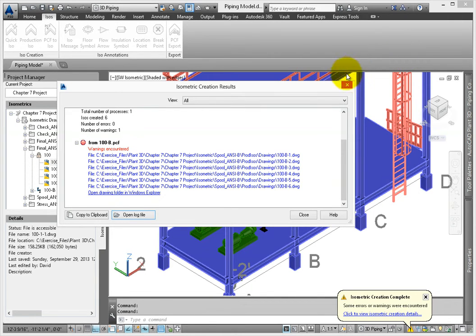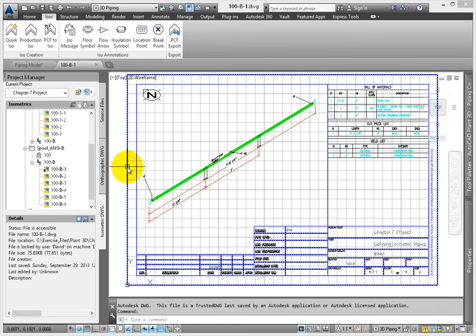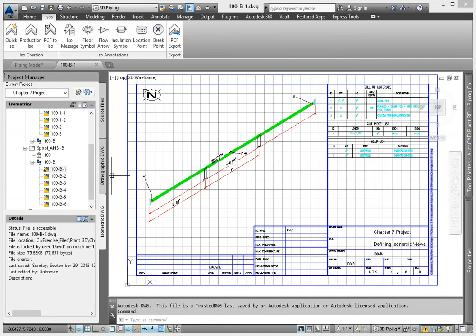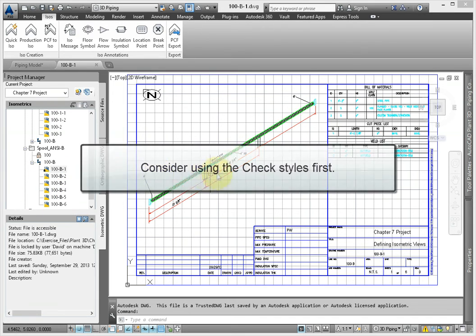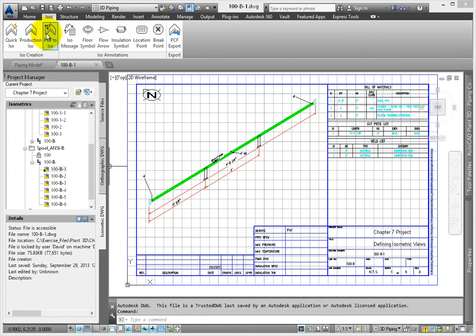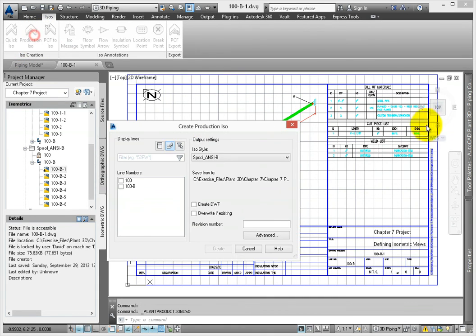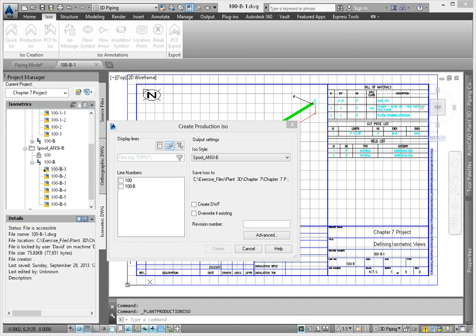Close the dialog and open the first drawing. Since a spool drawing breaks the model down piece by piece or section by section depending on my settings, it provides a fabricator with an extremely detailed set of documents. When learning how to produce your final spool or stress documents, consider using the check styles first. It could save you a little time and help you avoid having to make a great deal of changes to your final documents. But once you get the kinks worked out, you're well on your way to completing a great project.